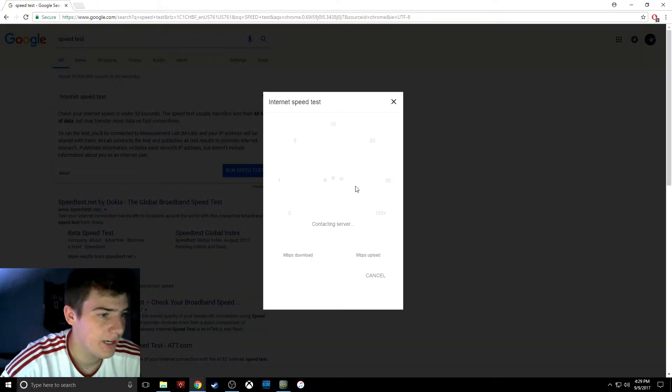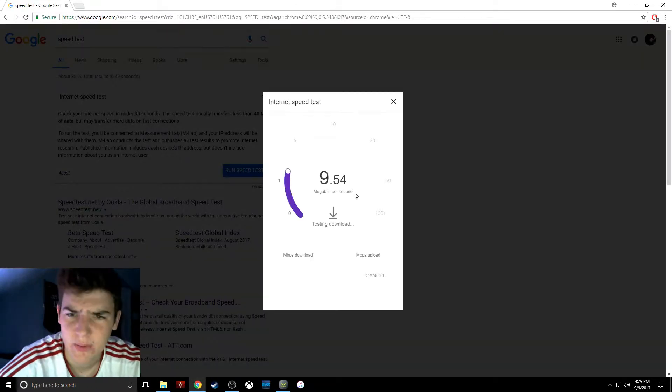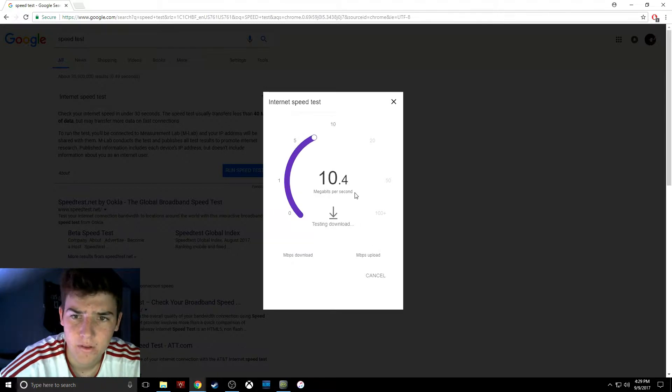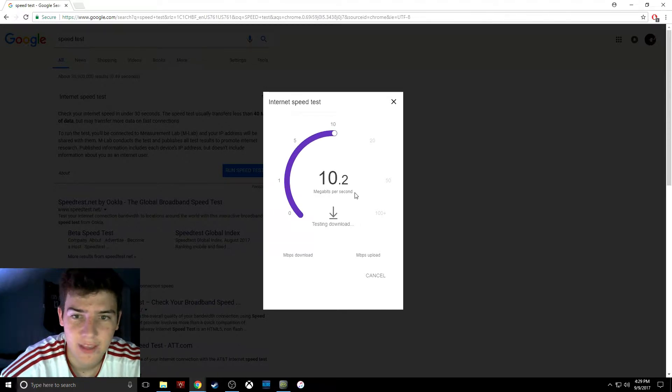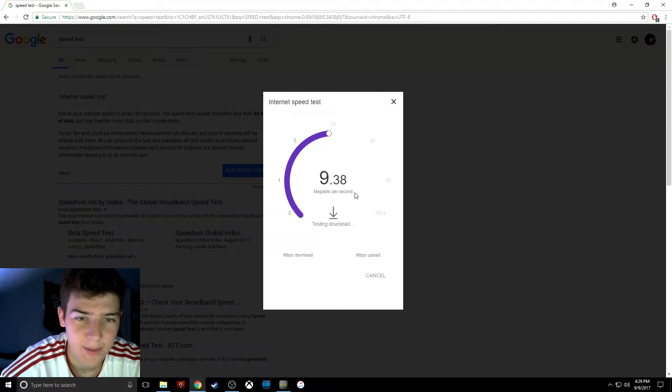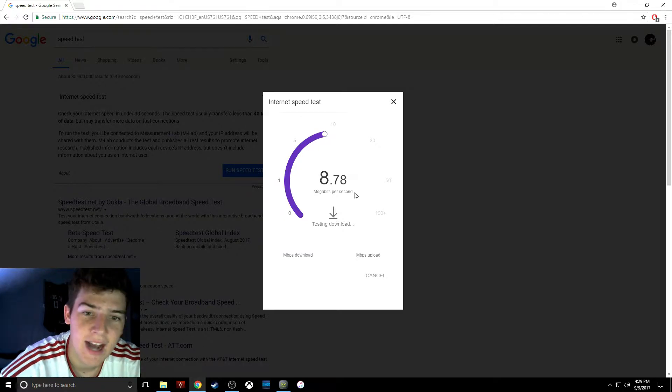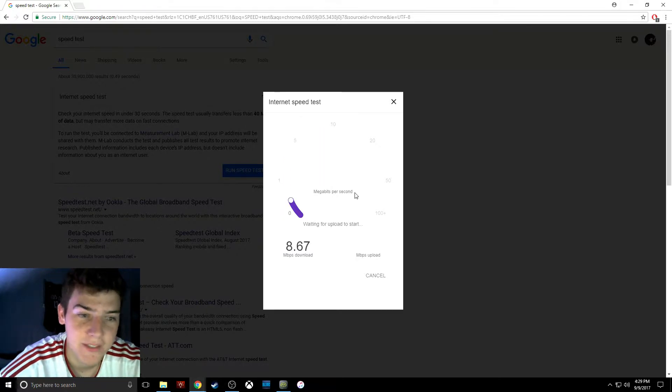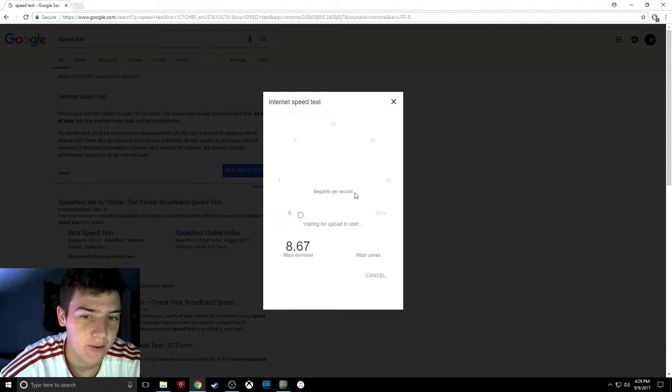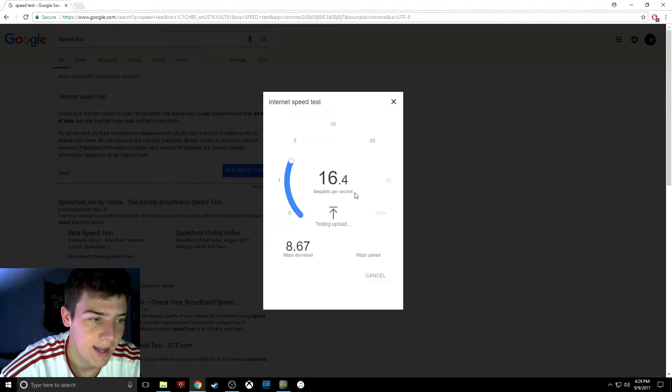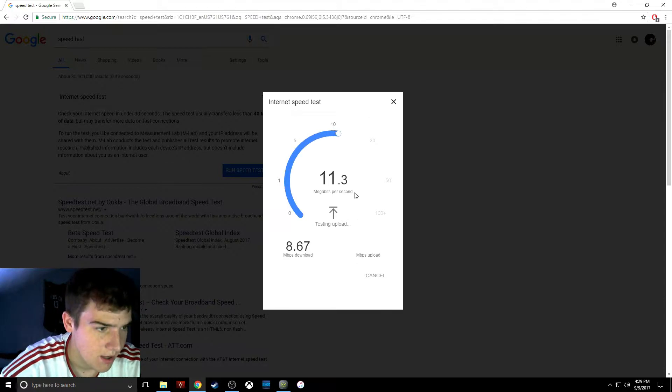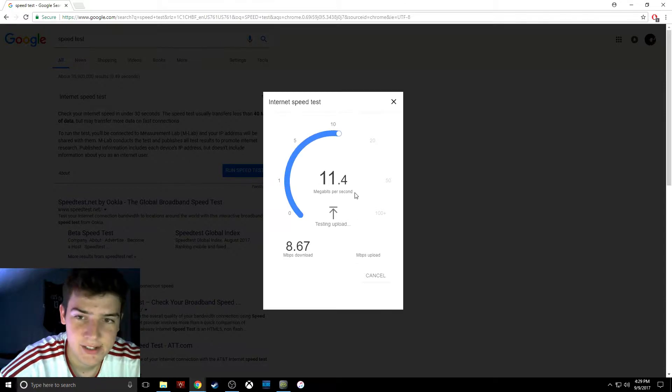Alright, we're running it, we'll see what we get. Wow, I don't think it's ever been that high before. No one's in the house right now, this is literally only me on the PC.